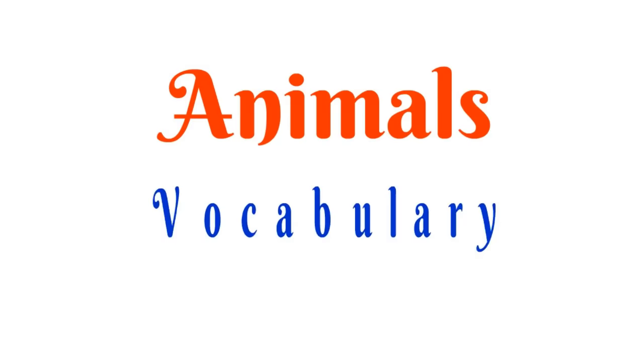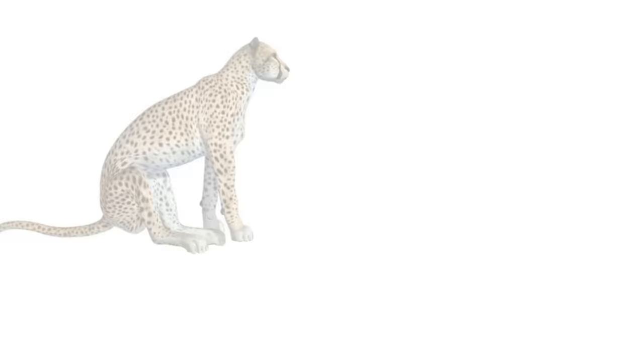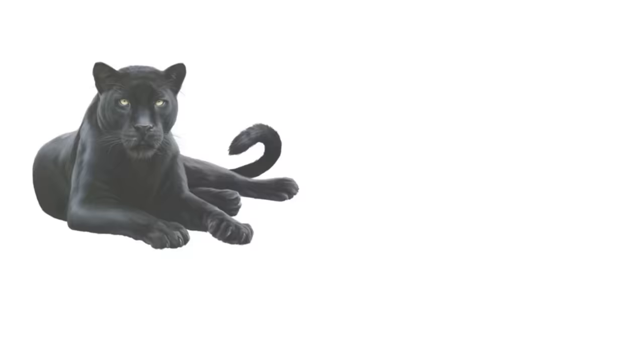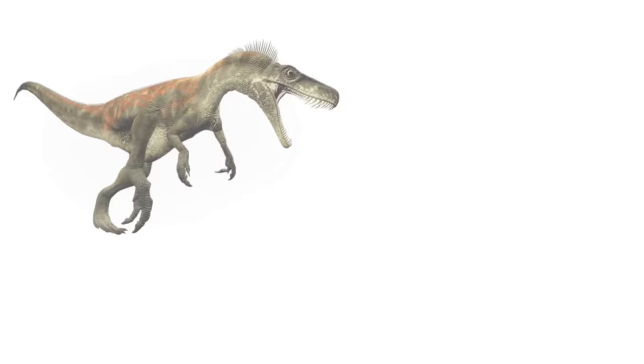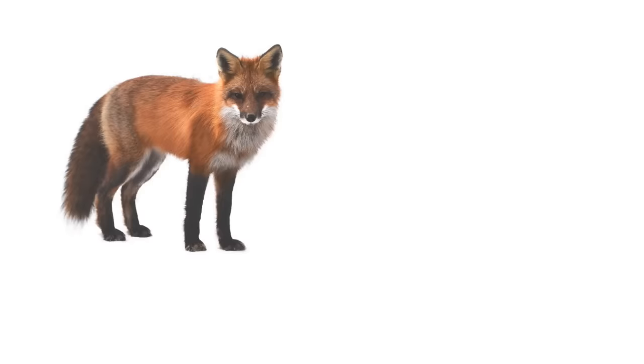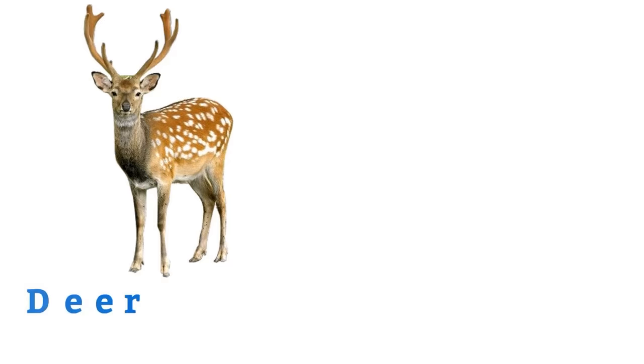Animals vocabulary and 100 animals name in English with pictures. Lion, tiger, leopard, jaguar, panther, lynx, wolf, hyena, dinosaur, giraffe, fox, arctic fox, deer, reindeer.